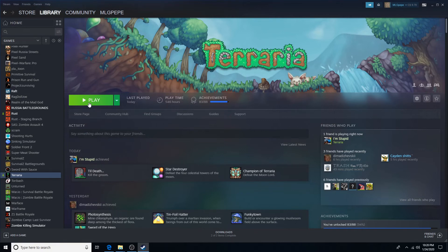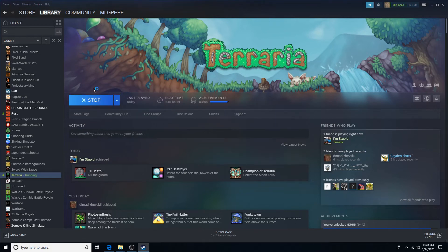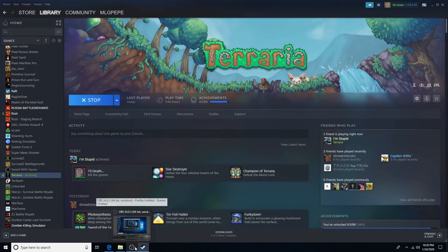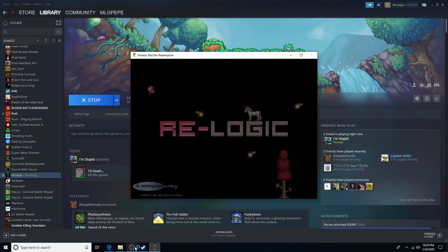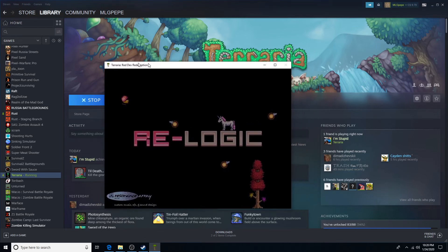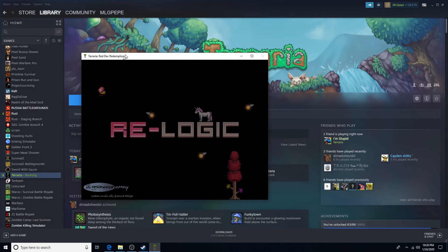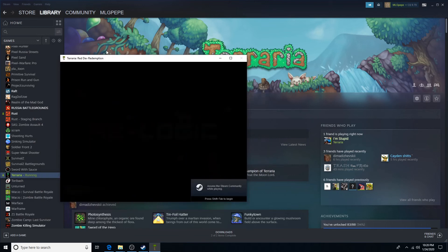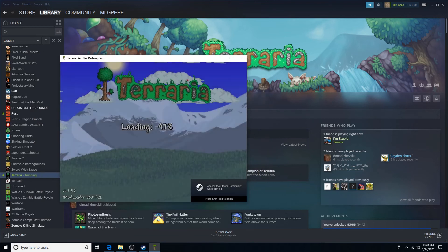And there you've installed mods for your Terraria. Now, just play Terraria.